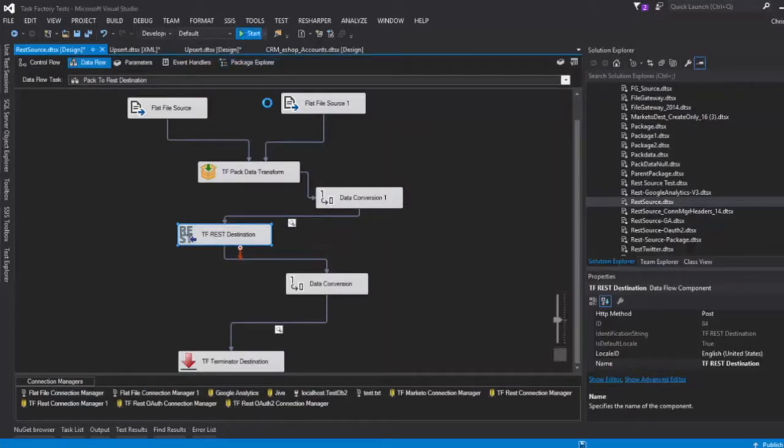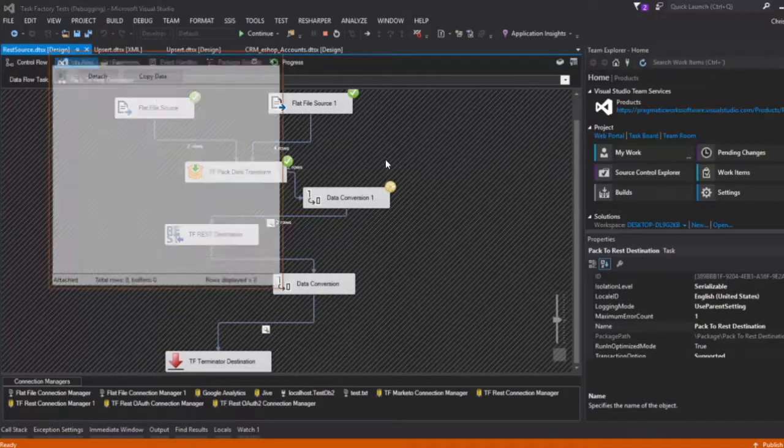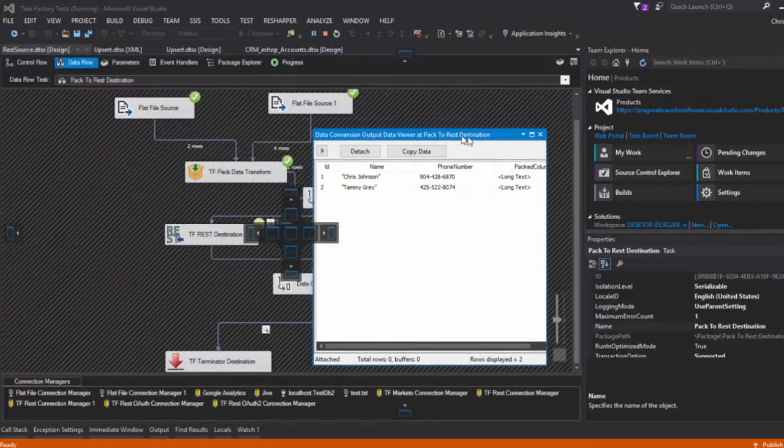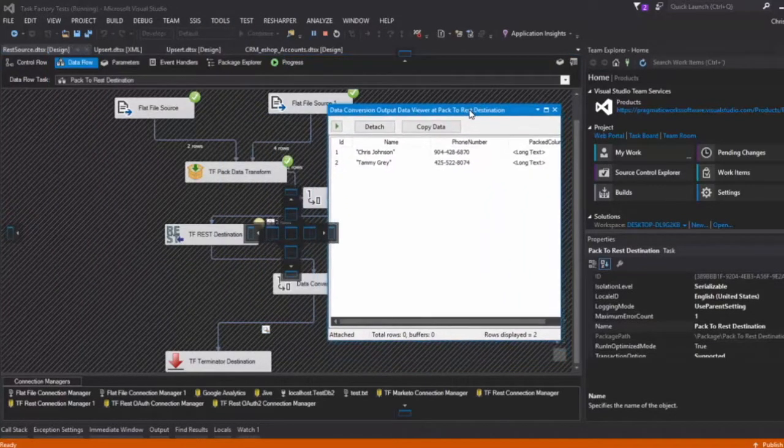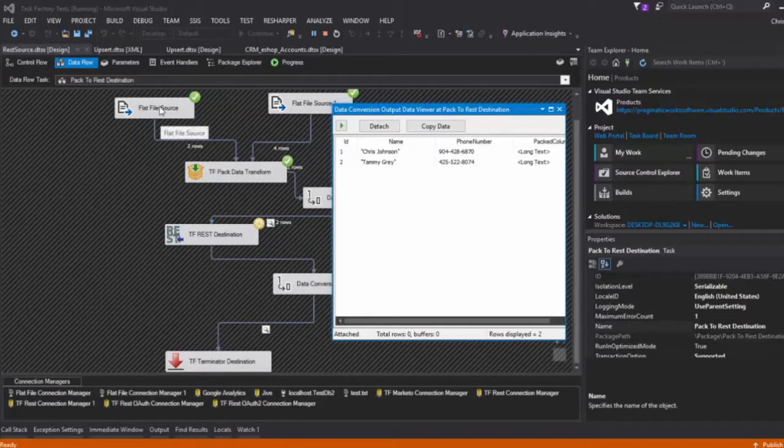All right, so what we're going to do is we're going to go ahead and give this a run. So we see what we have coming out of that. This is where we got the two rows from.